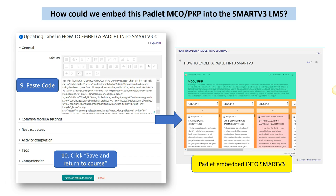Next, we come back to our Smart V3 LMS. Step number nine, we paste the code in the box. Step number ten, we click Save and Return to Course. Our Padlet is now embedded in our Smart V3 LMS. That's it. Thank you.